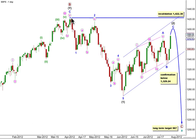Wave 2 black may not move beyond the start of wave 1. Our invalidation point is now back to where it was a couple of days ago at 14,220.38. When we see movement below the end of B blue here, we can have some pretty strong confirmation that we've had a trend change. Movement below 1,329.24 will give us that confirmation, and then we can calculate targets for downwards movement.